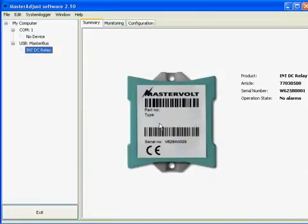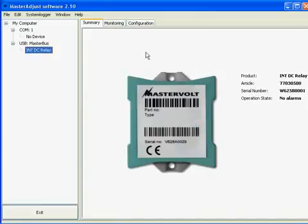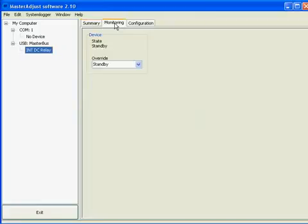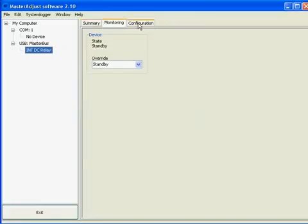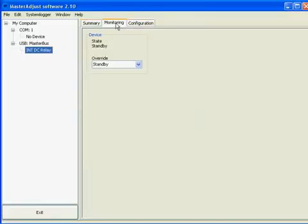The update has been successful. We close the dialog and we can use Master Adjust. So these are some of the nice advanced features from the new Master Adjust software.